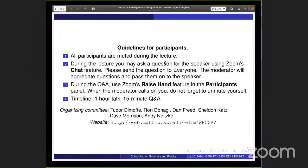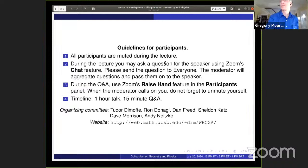So without further ado, I'm very happy to introduce today's speaker, Greg Moore from Rutgers, who will tell us about breaking news about topologically twisted rank one N equals two star supersymmetric Yang-Mills theory on four manifolds without spin.